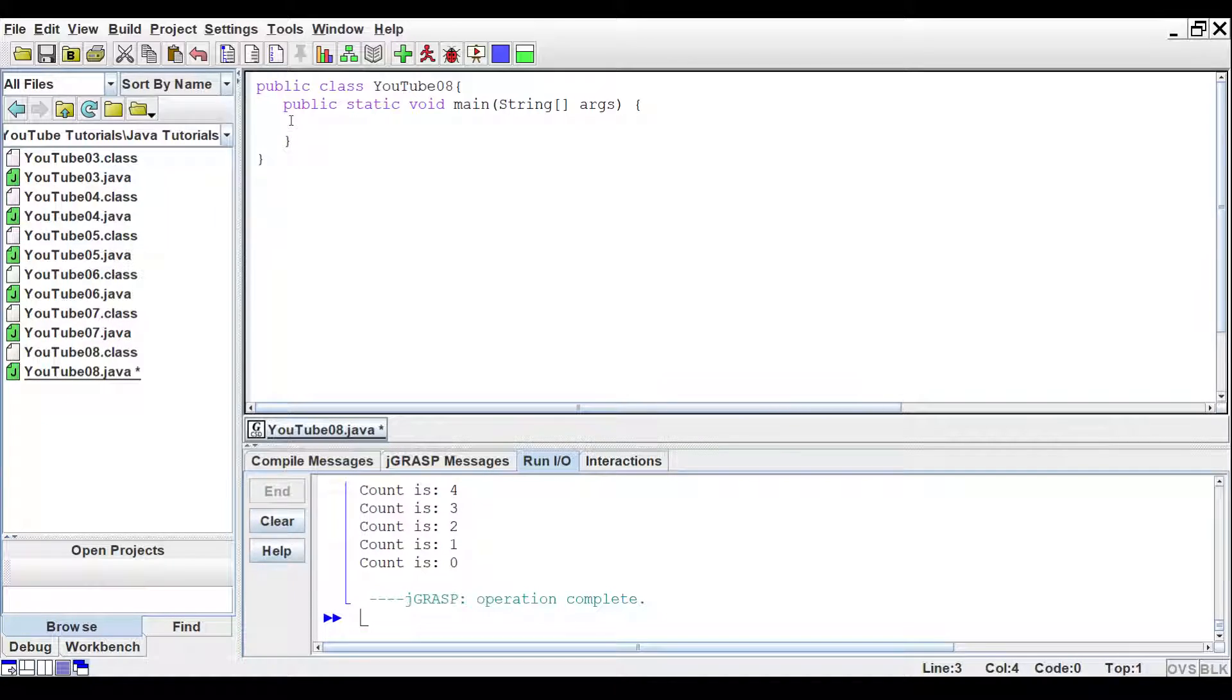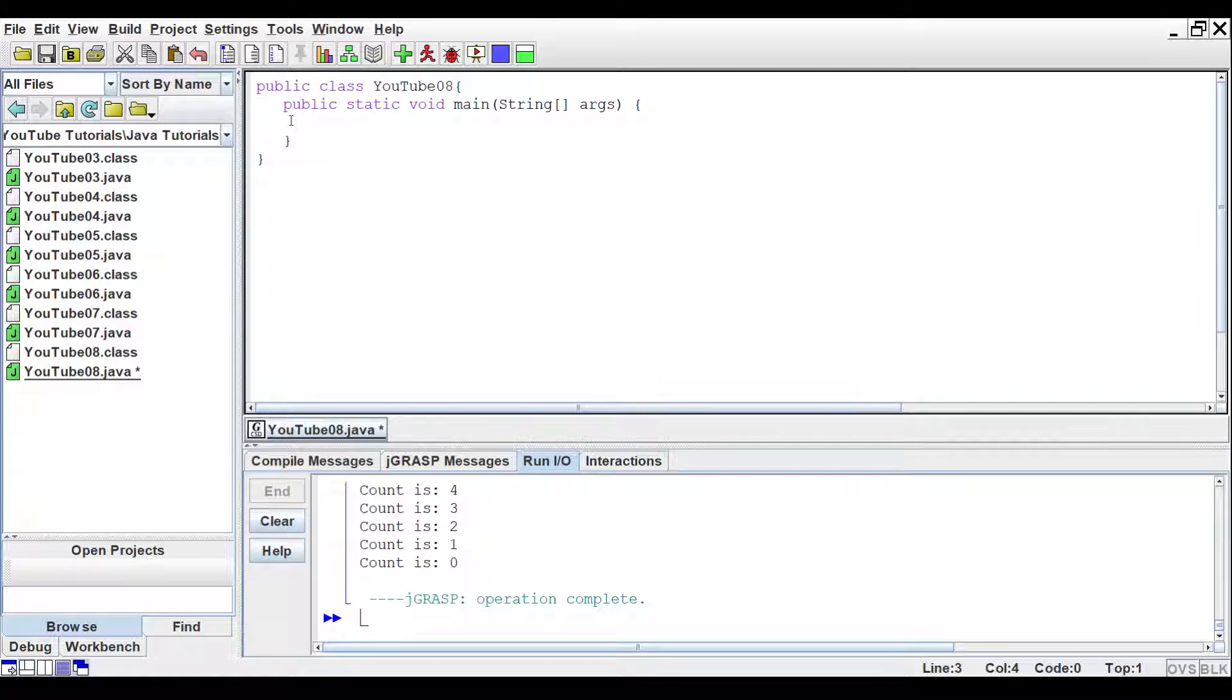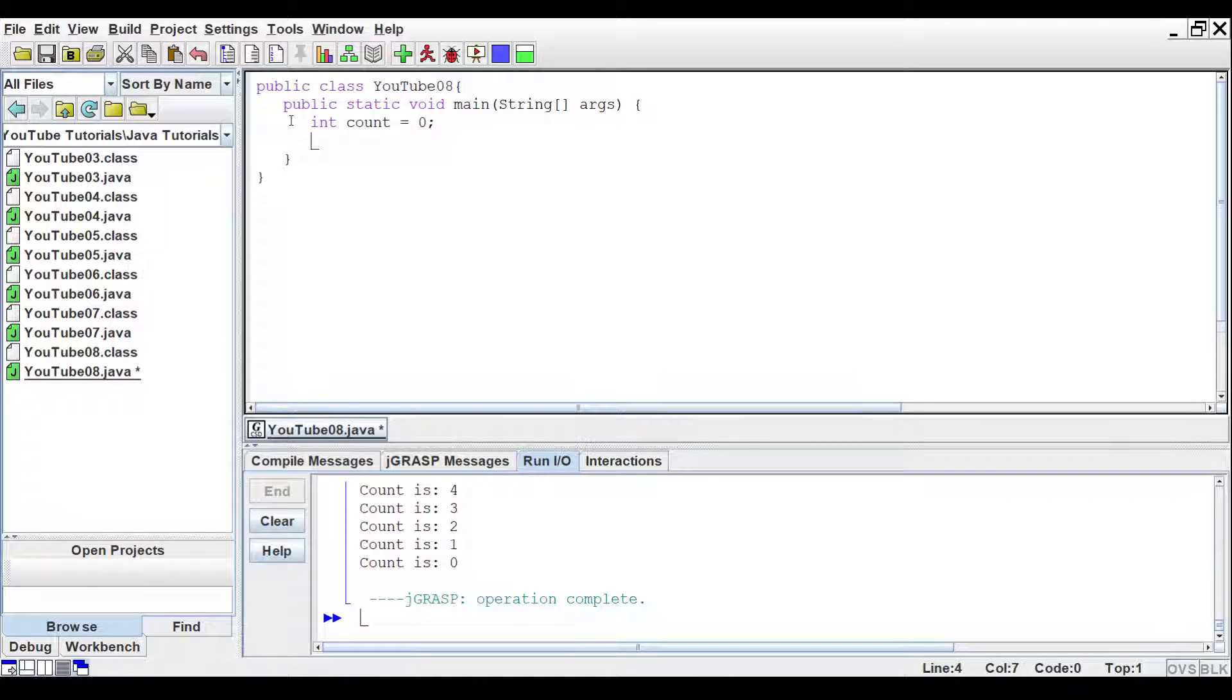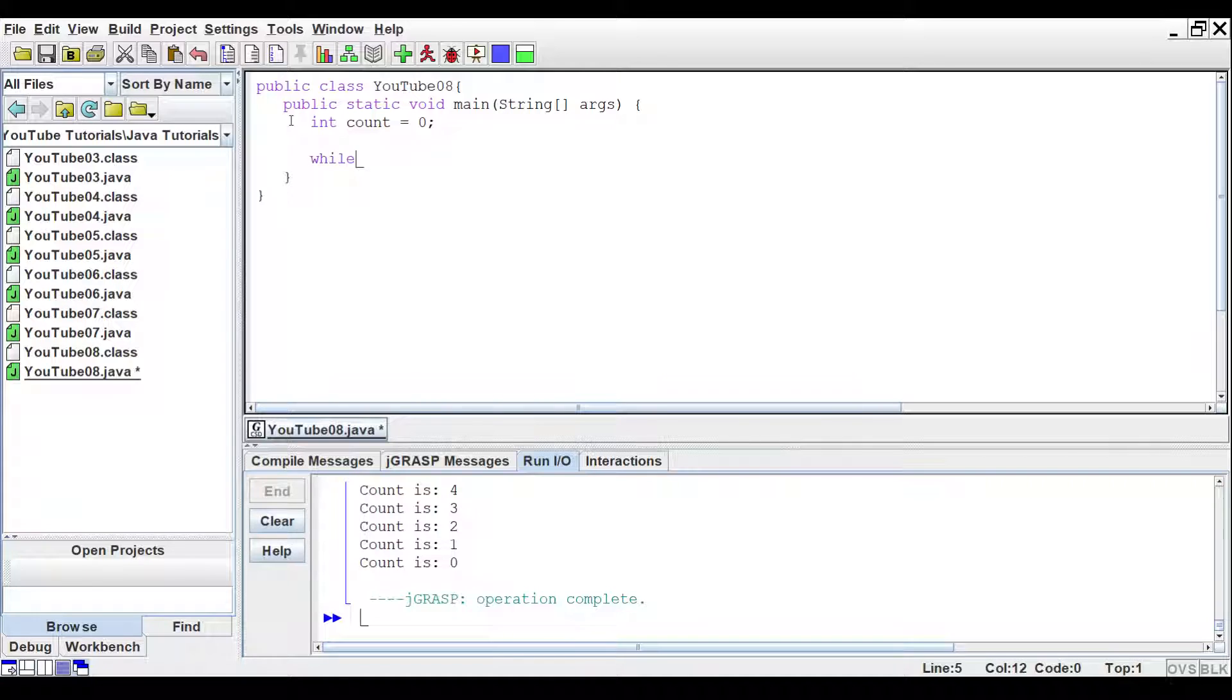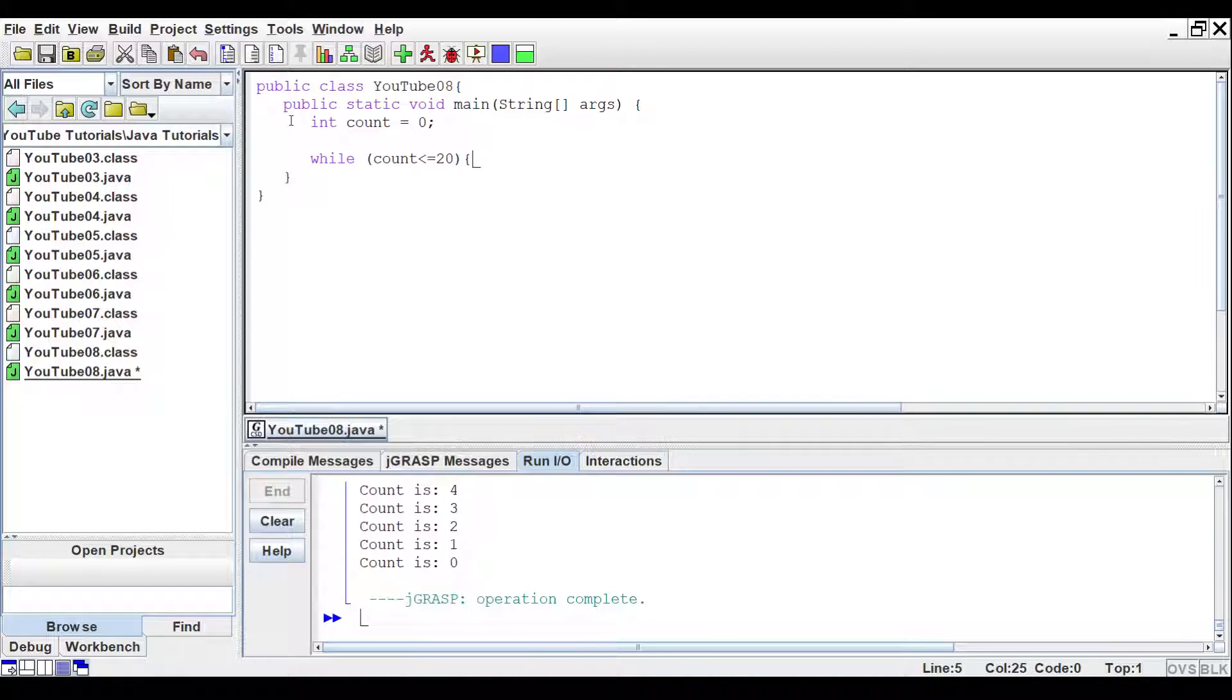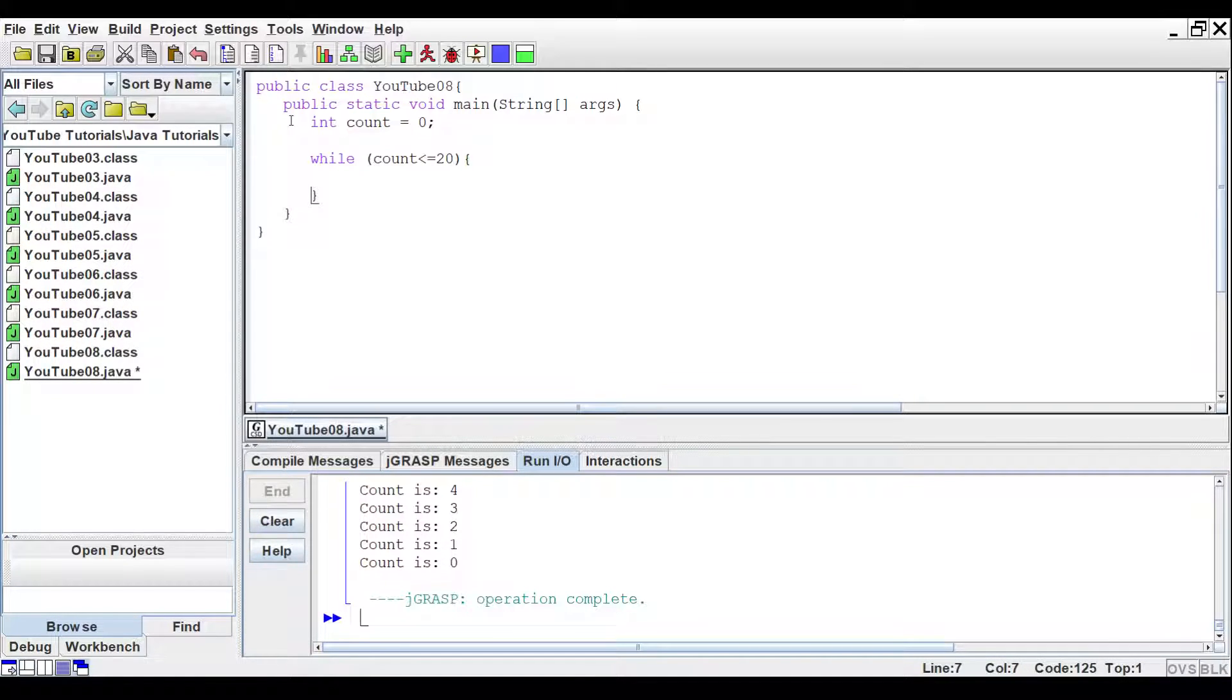So first, let's put an integer variable called count, int count equals, and we'll set it equal to zero. And then for the while loop, we'll do while count is less than or equal to 20. And then we'll put some more curly brackets.